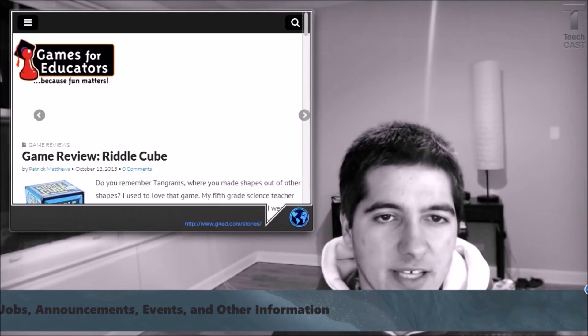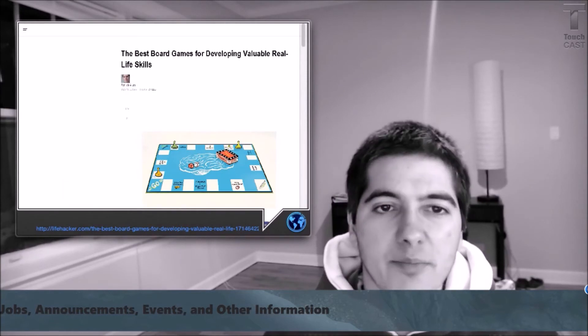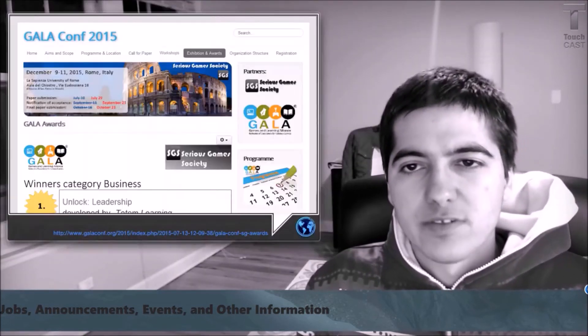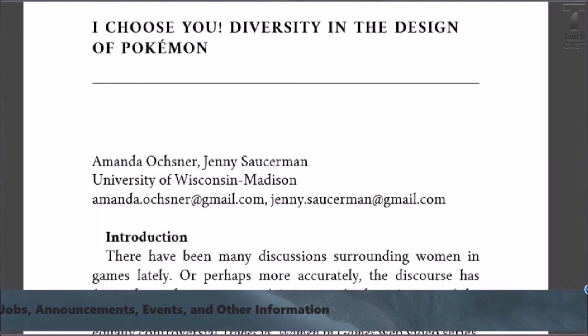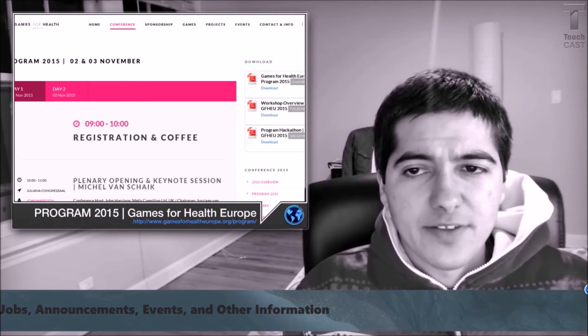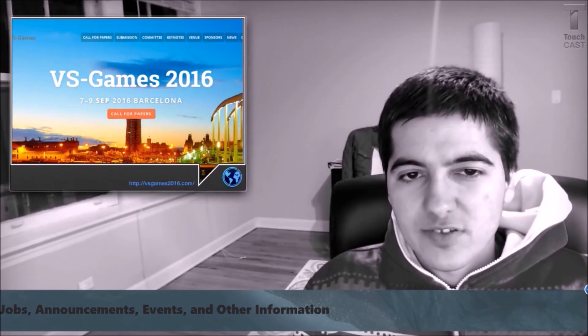There's a site called Games for Educators that's a really great site for reviews of board games for learning. There's an article on Lifehacker on the best board games for developing valuable real-life skills. You should check out the Games and Learning Alliance conference awards. There was a presentation at the Games Learning Society conference based on an article on how the Pokemon series is well designed for diversity. The Games for Health Europe conference had 60 speakers, 10 workshops, and more. For 2016, there's the Games and Media Summit, the Games for Change Festival, the International Conference on Virtual Worlds and Games for Serious Applications happening in Barcelona.